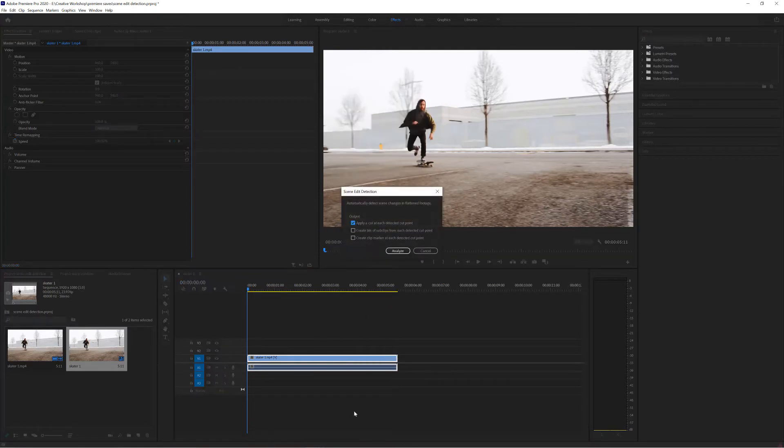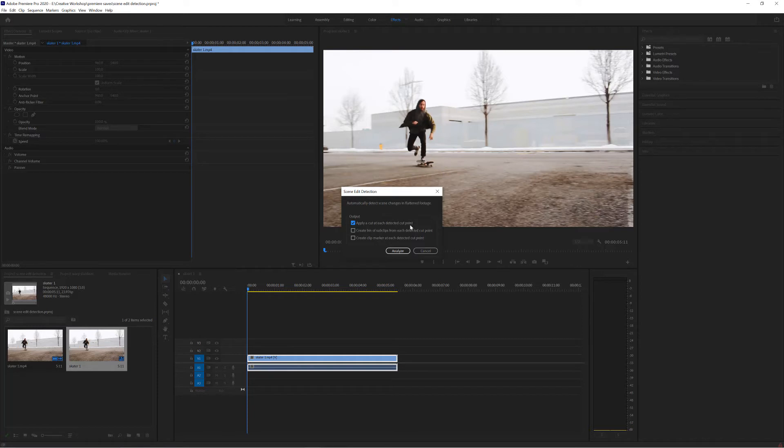Now I get three main options. Firstly apply a cut at each detected cut point which is going to come and find the edits and make them for me.